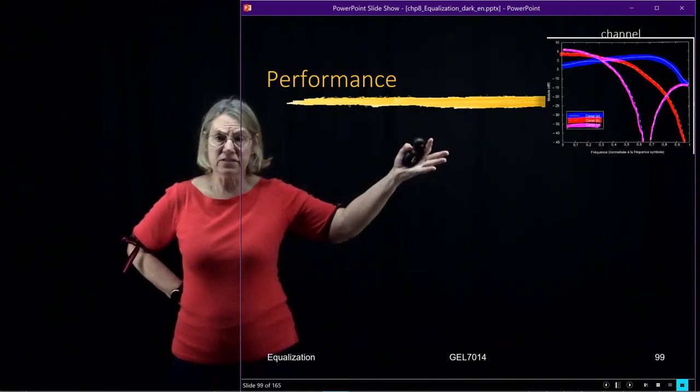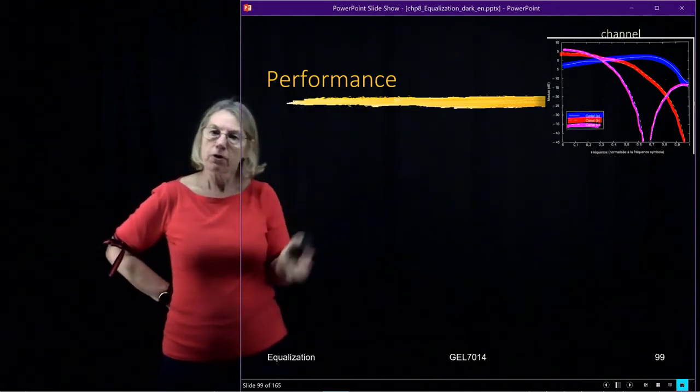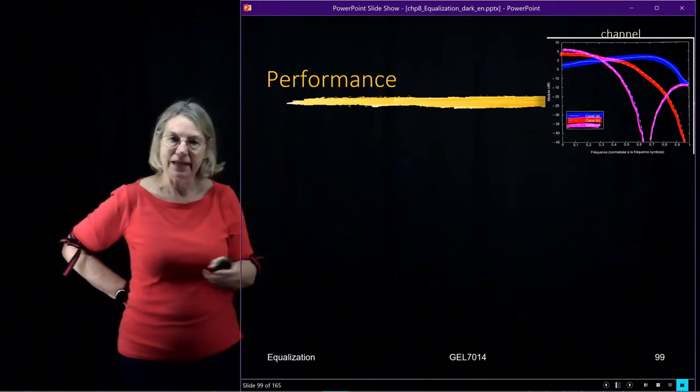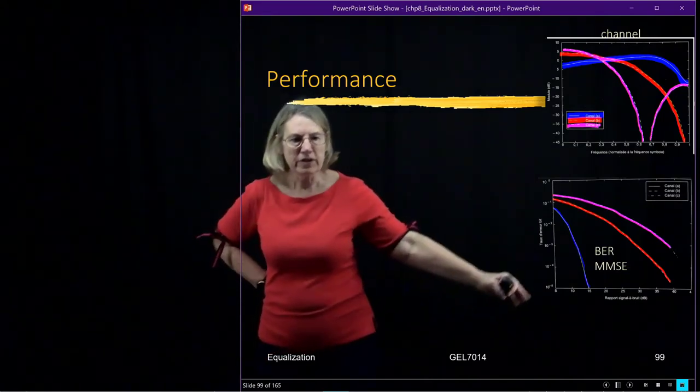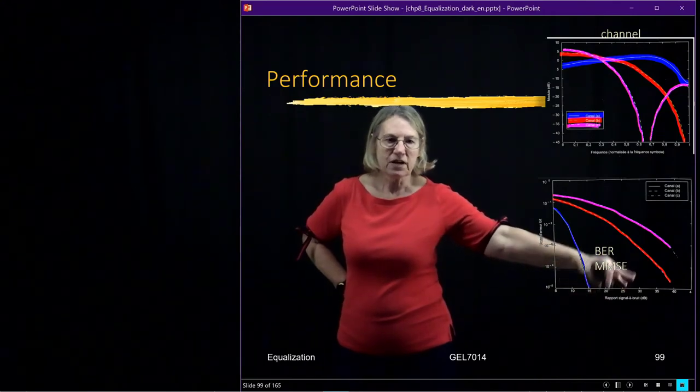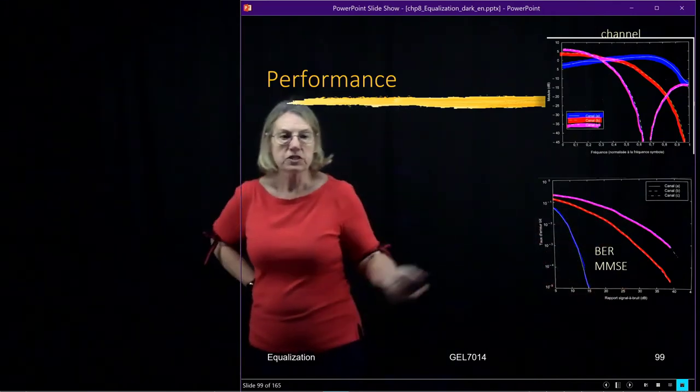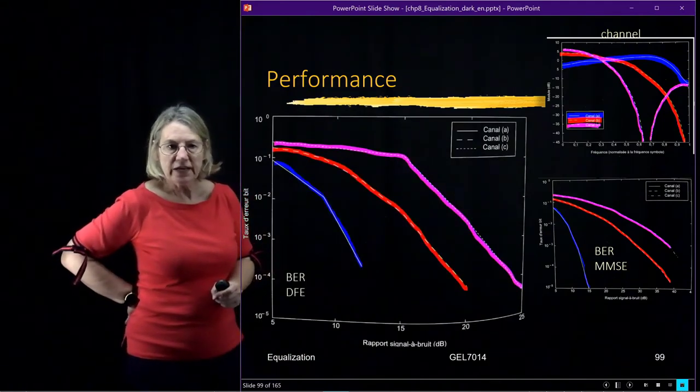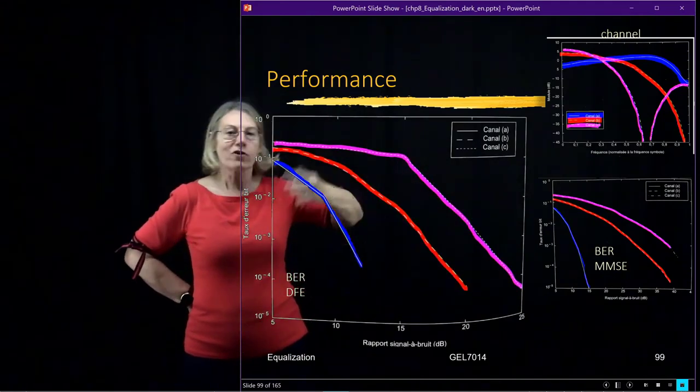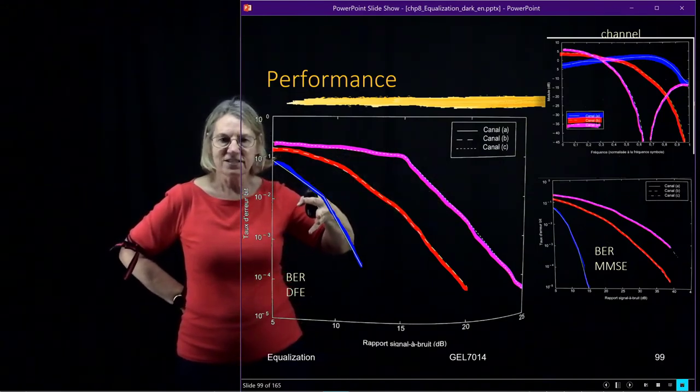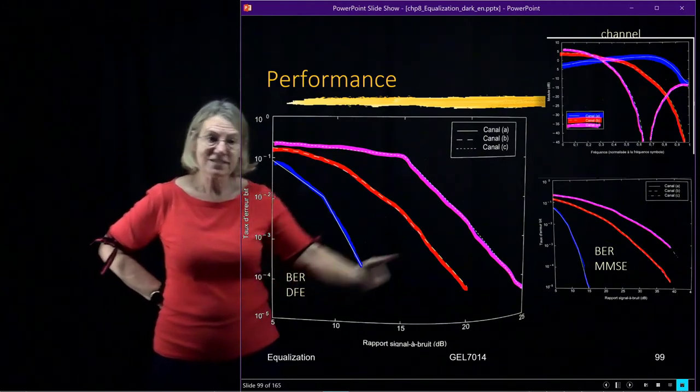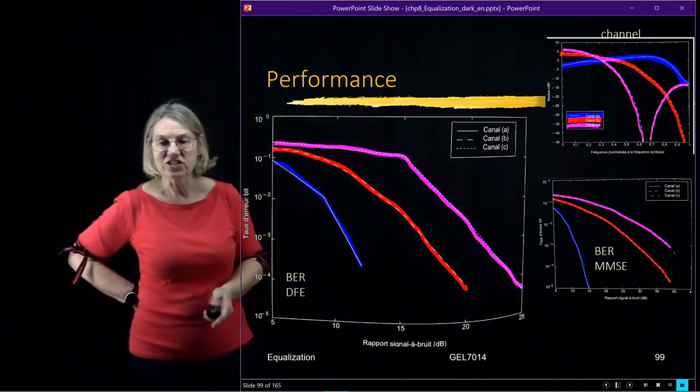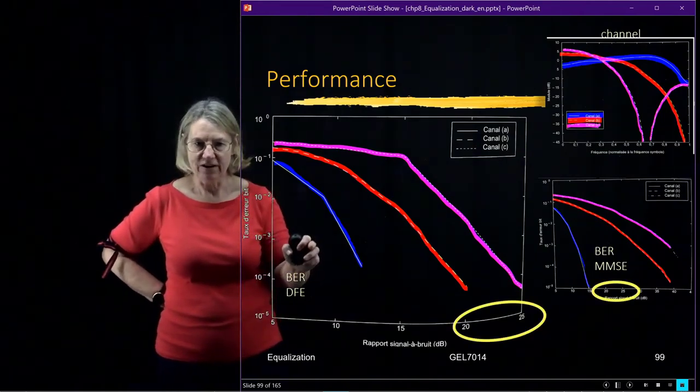So let's have a look at these three channels that we looked at earlier and see what kind of performance we would get with the decision feedback equalizer. And just to recall, when we used the minimum mean squared error equalizer, we got this spread between the performance of these equalizers. And we get a similar spread, at least the order of the performance, when we use the decision feedback equalizer. However, be careful because the scale of the x axis has changed in these two plots. So actually, this one is doing much better.